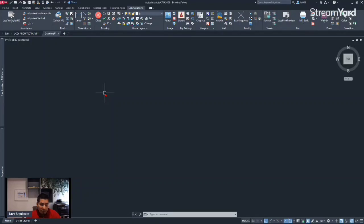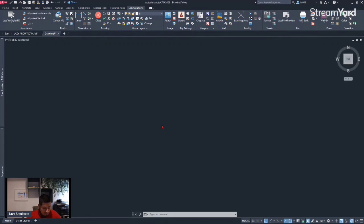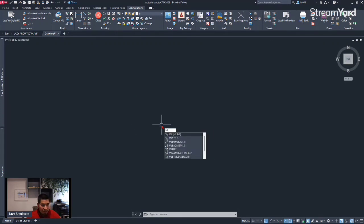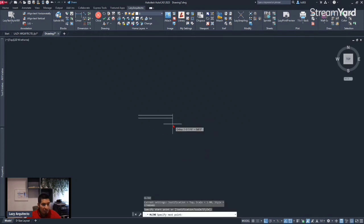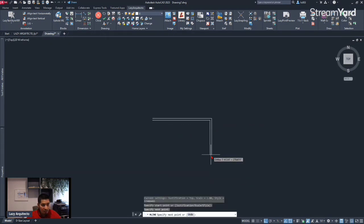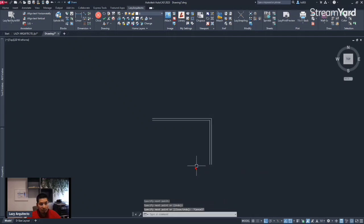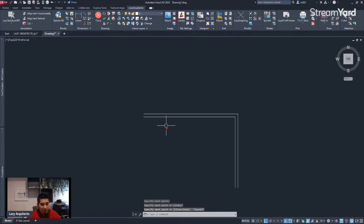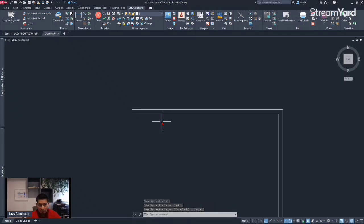Lazy Wall New command. Why do you need it? Let me show you first. If we use the multi-line command, which is the closest that we can get to a wall in AutoCAD, we can see automatically some of its limitations.